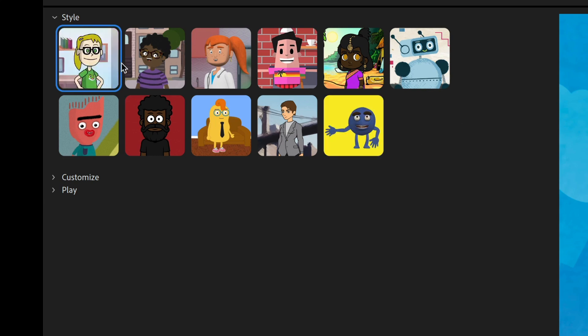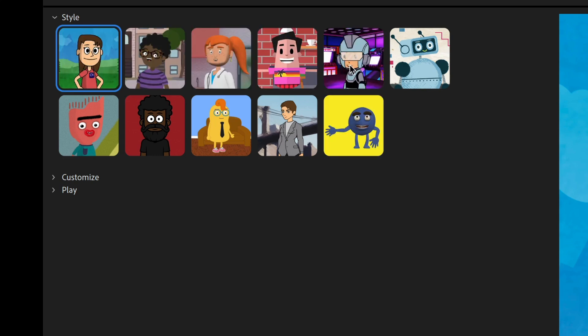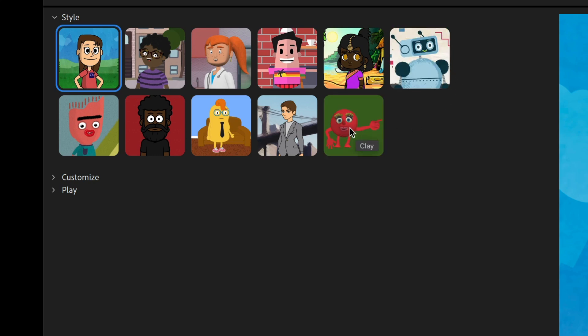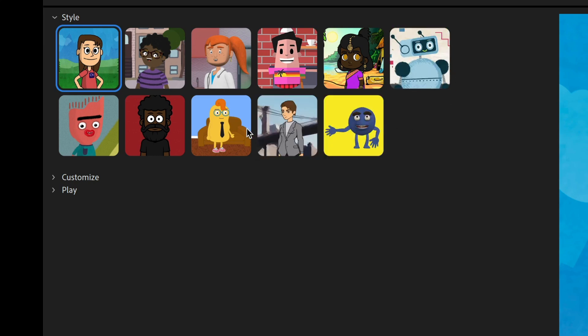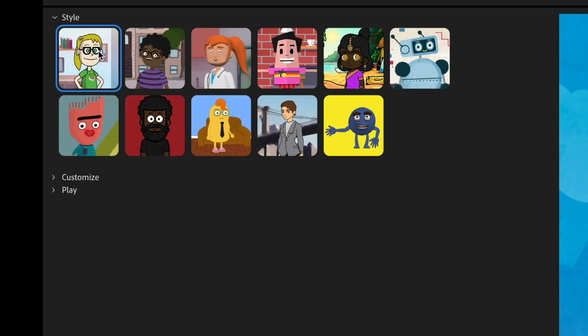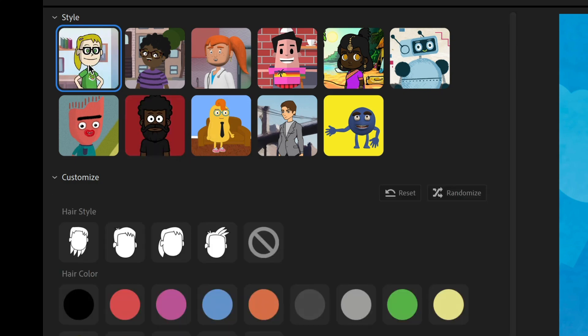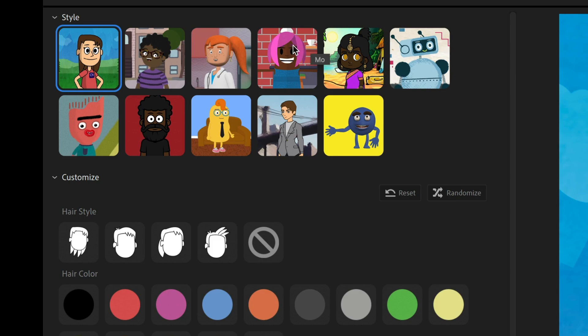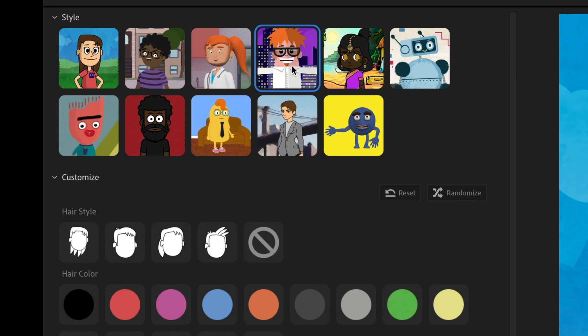So when you hover over these, you're going to see a bunch of different options, and that'll kind of show you what's possible with each of these styles. It'll show you the name as well as just an overview of what's possible. And then once you click into a character, let's say I like this Watts character, or maybe actually let's go to a different character just to show a different style. Let's go ahead and click on this Mo character.